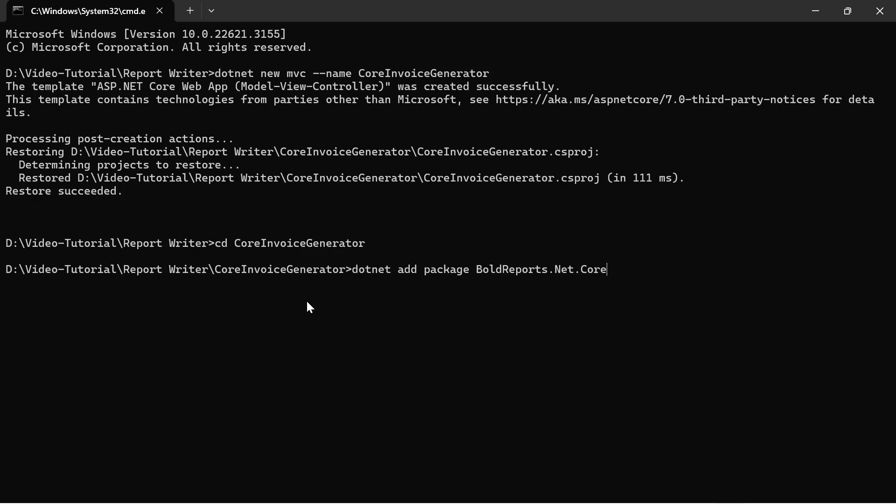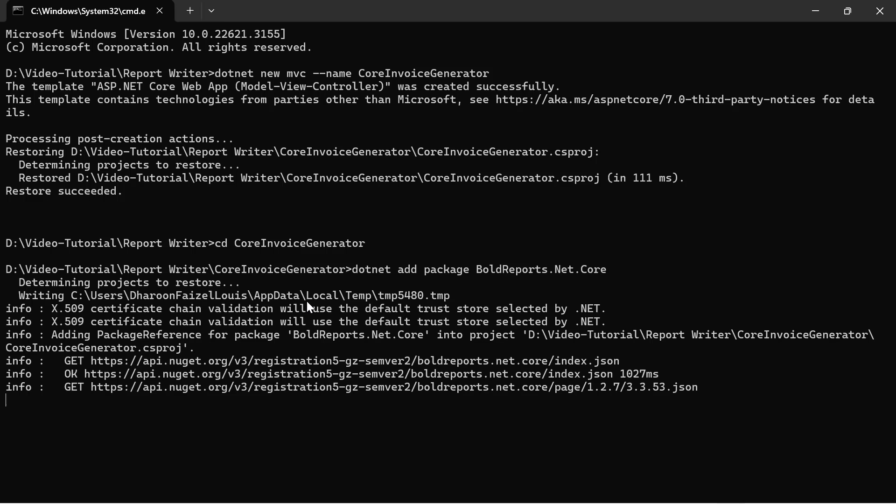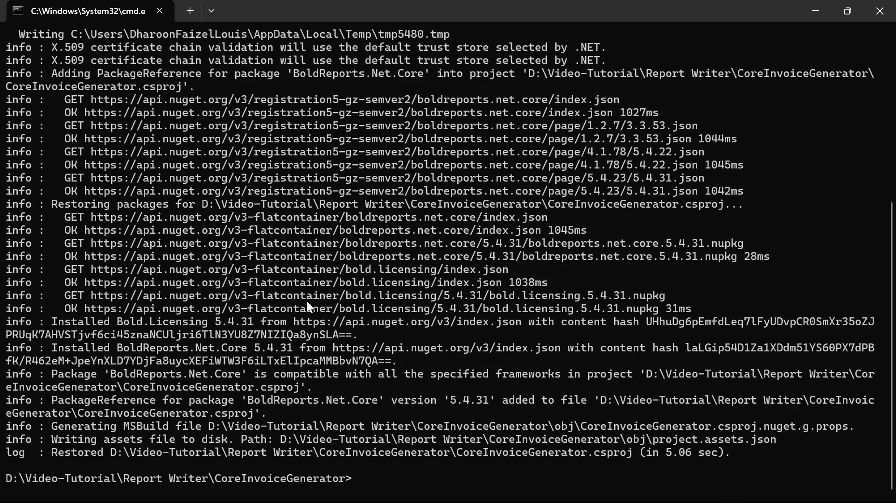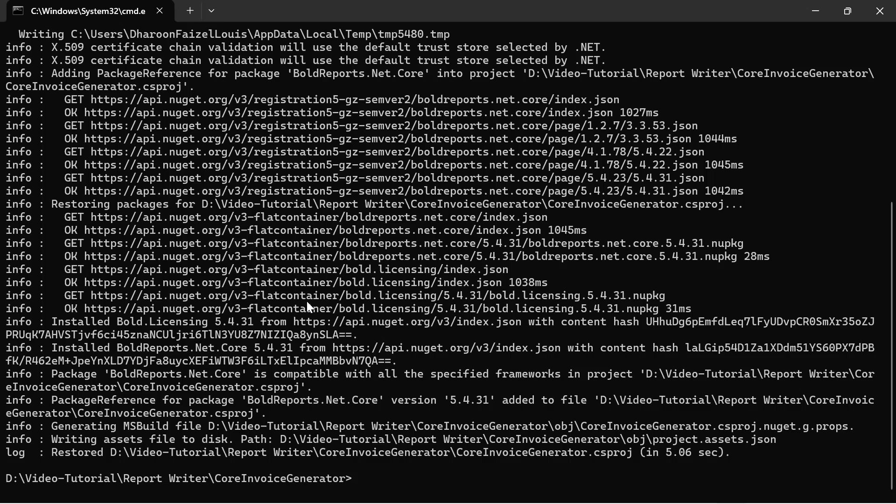Next, I add the Bold Reports .NET Core packages to the application. This NuGet package contains all the dependency packages to add the Bold Reports Report Writer in the application.